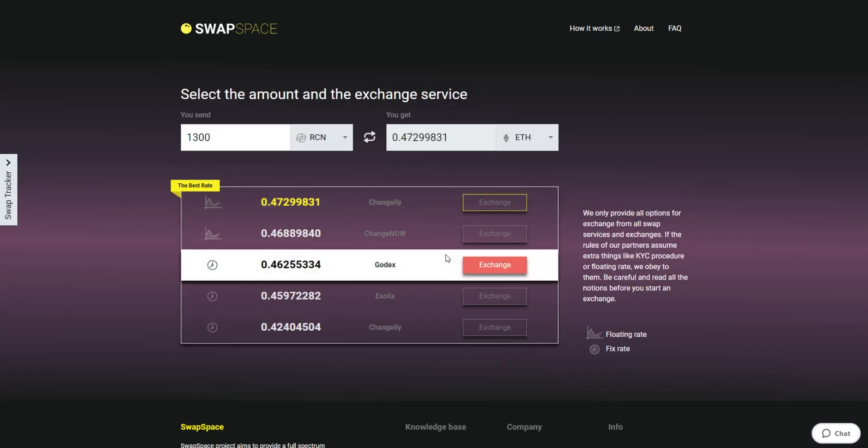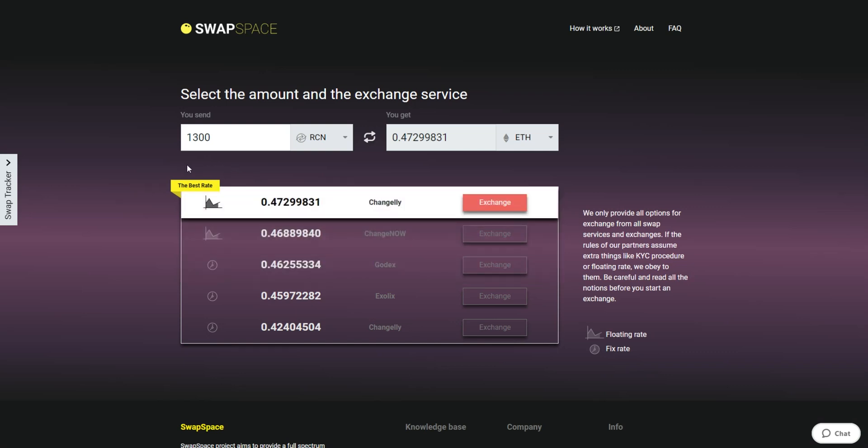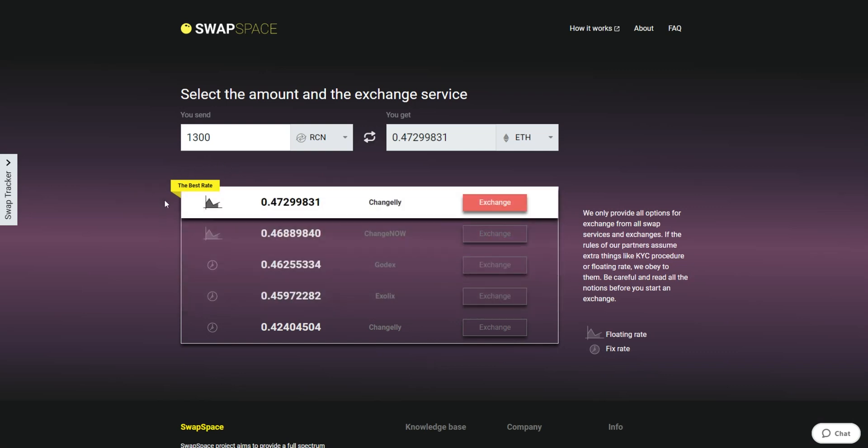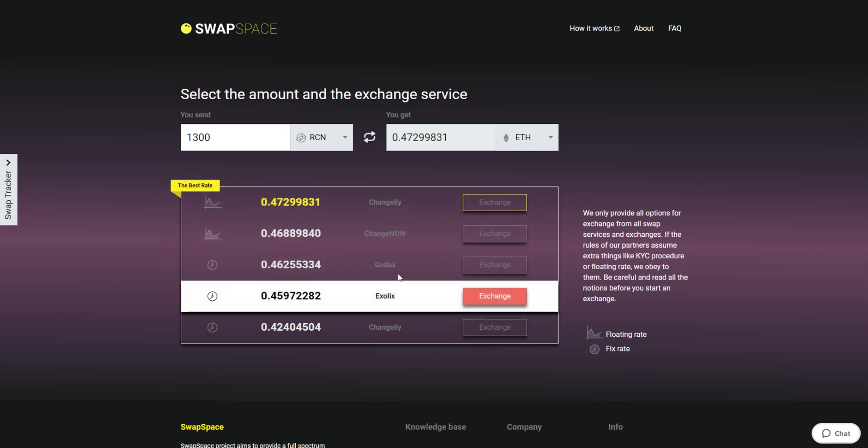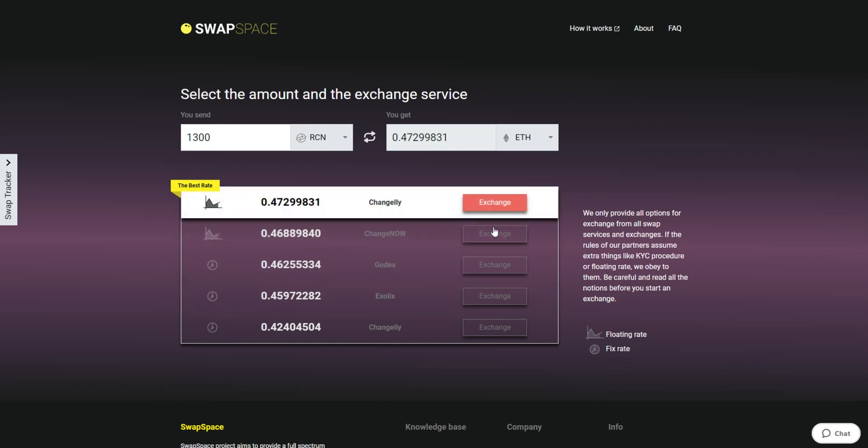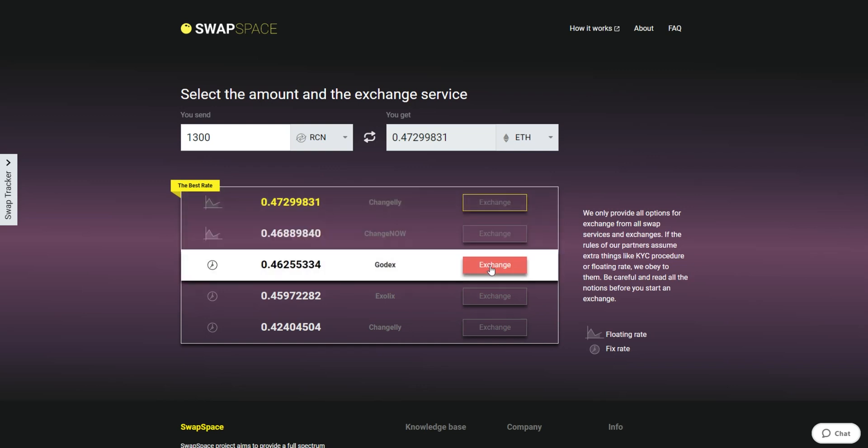On this stage, you'll see the list of exchange services that provide the RCN to ETH swaps. On SwapSpace, you may choose between fixed and floating exchange rates. Choose the variant you like the most and click the Exchange button. We will go for the best rate option.